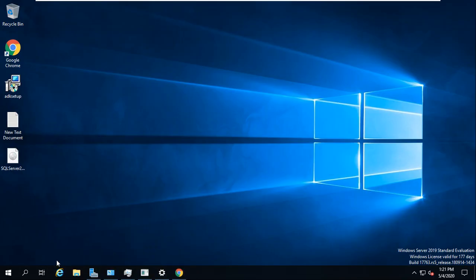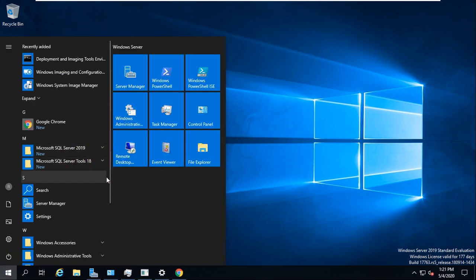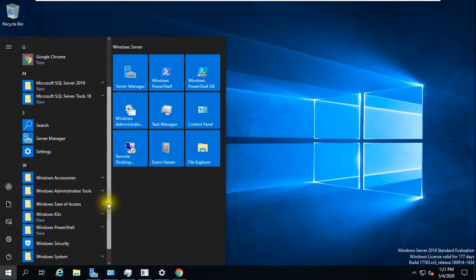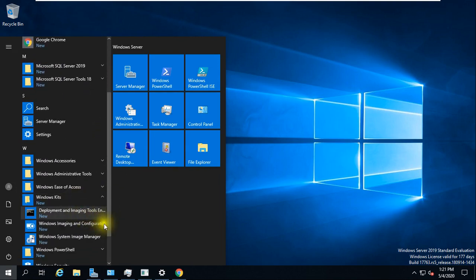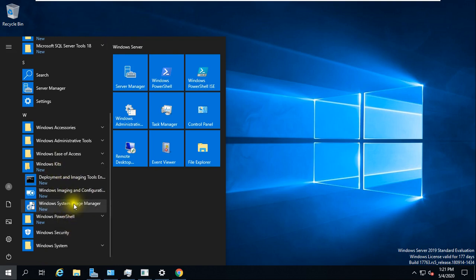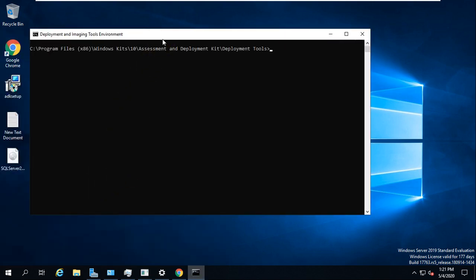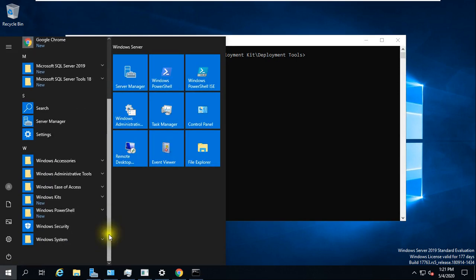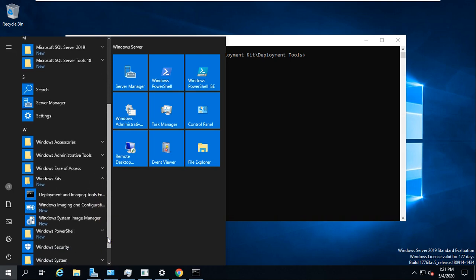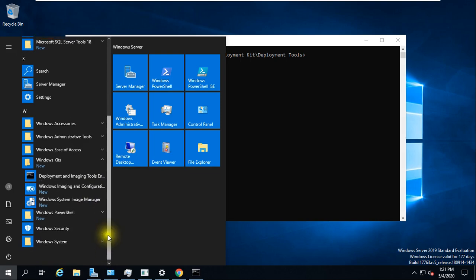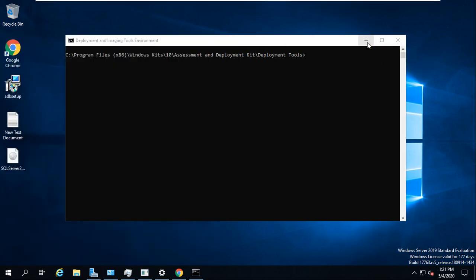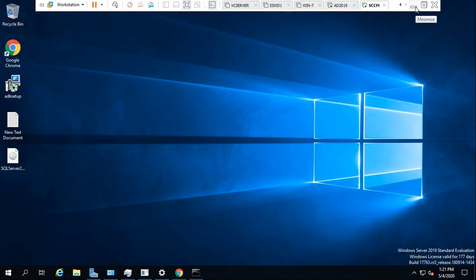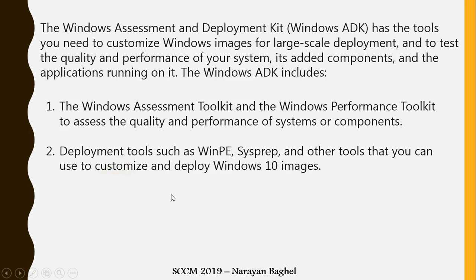If you're making a lab or doing this kind of installation, keeping internet connected is essential — otherwise you'll get lots of errors during deployment. You can see the Windows Kit is now deployed. Tools like the Deployment and Imaging Tools Environment are now available. So: SQL is installed, ADK is installed, next we'll install IIS and WSUS, then move on to SCCM configuration. Thanks for watching!